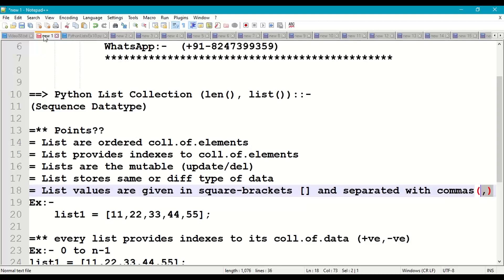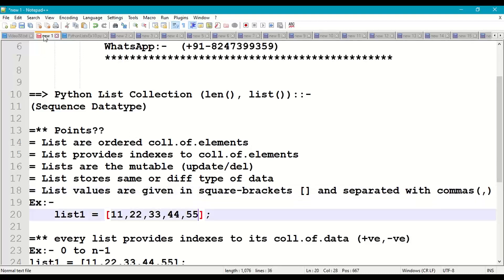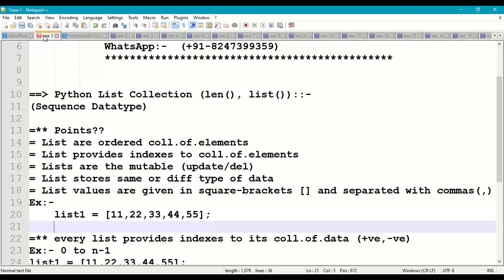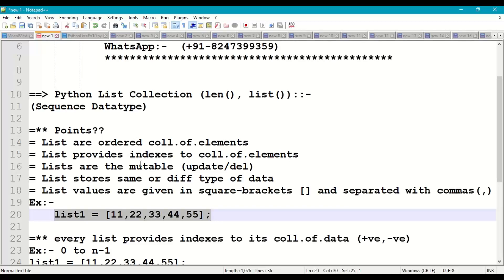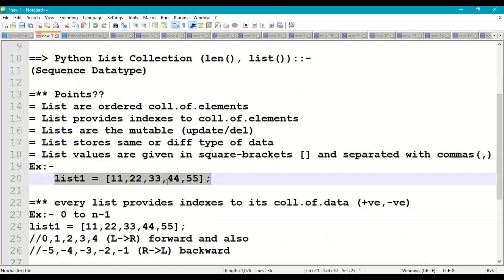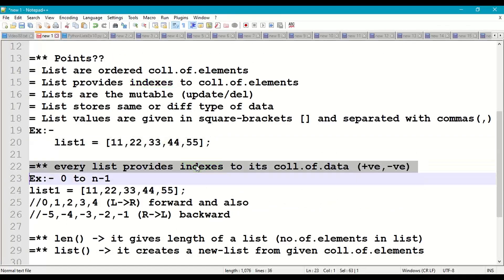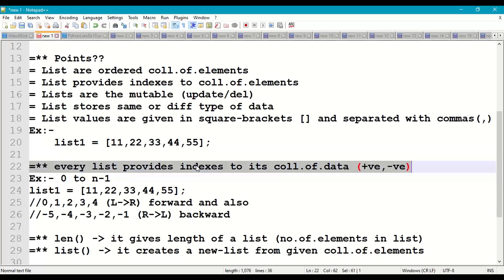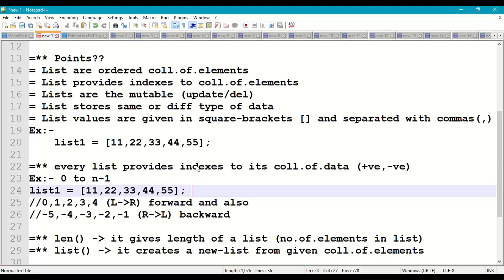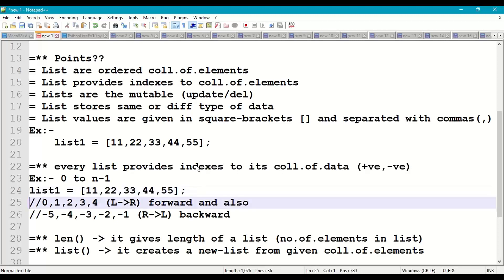For example, list1 = [11, 22, 33, 44, 55]. So every list provides indexes to its collection of data, both positive as well as negative. For example, list1 = [11, 22, 33, 44, 55].